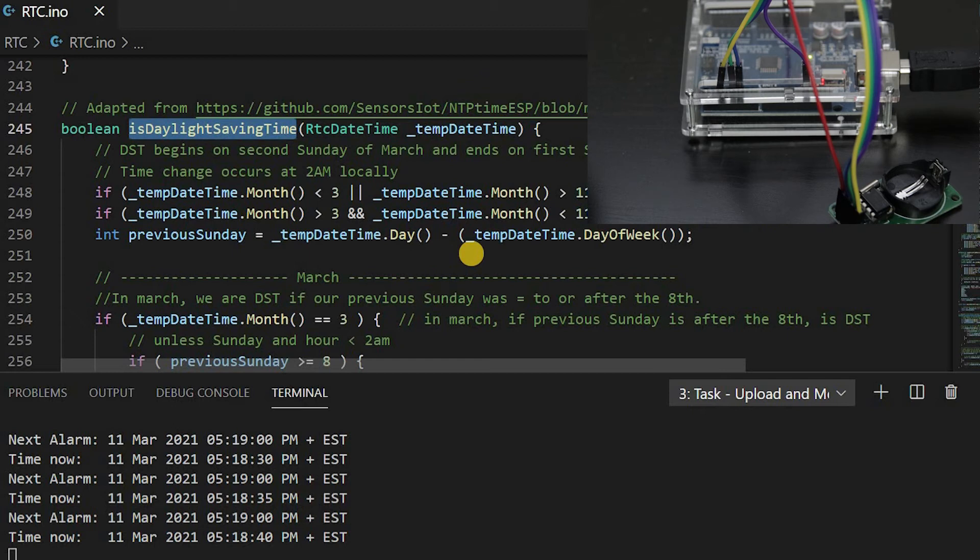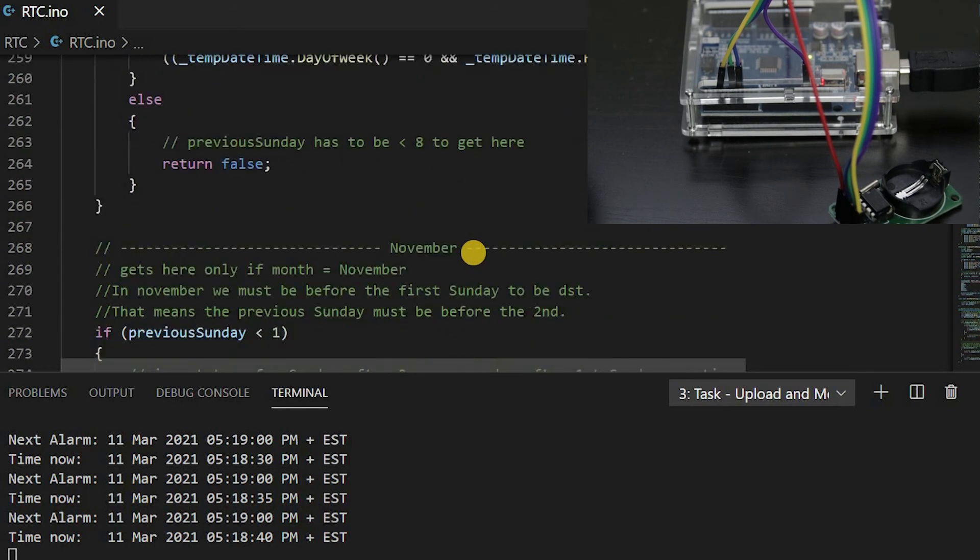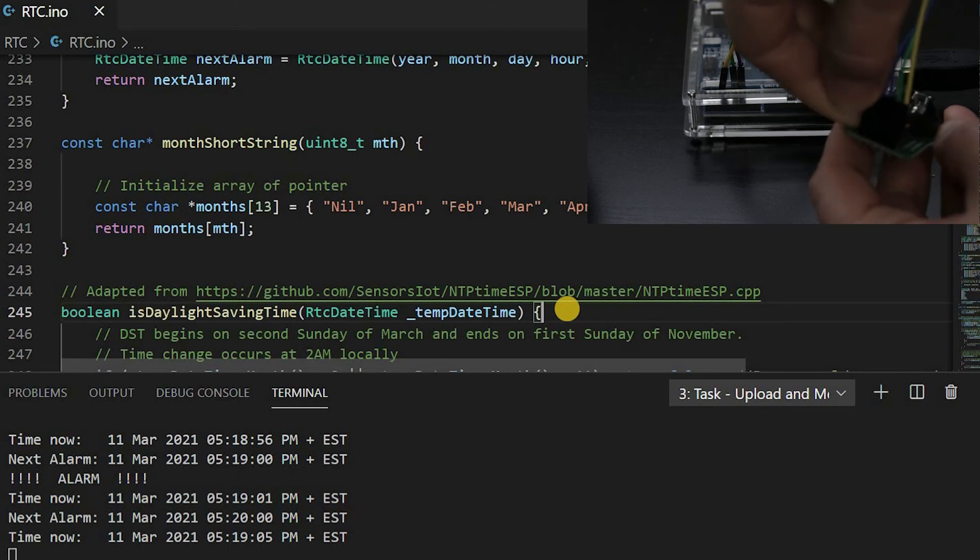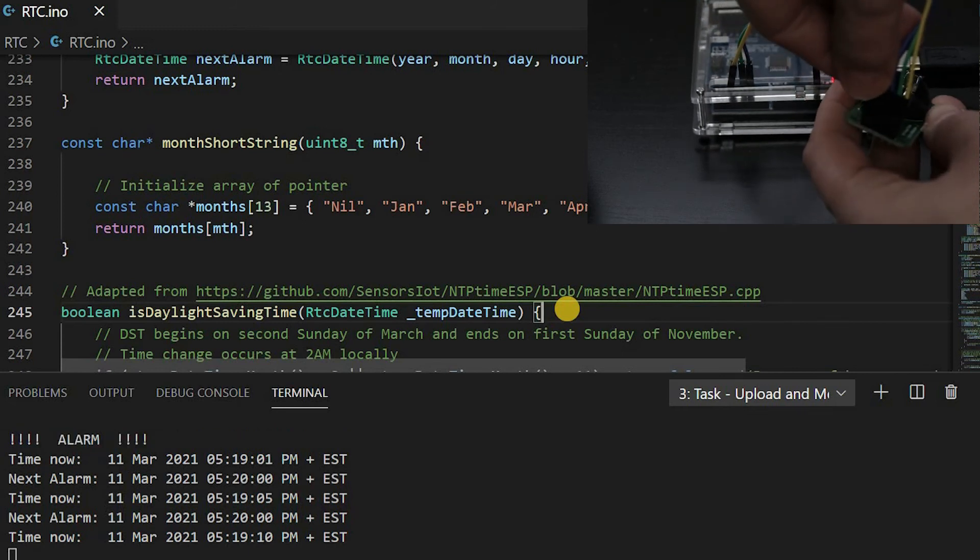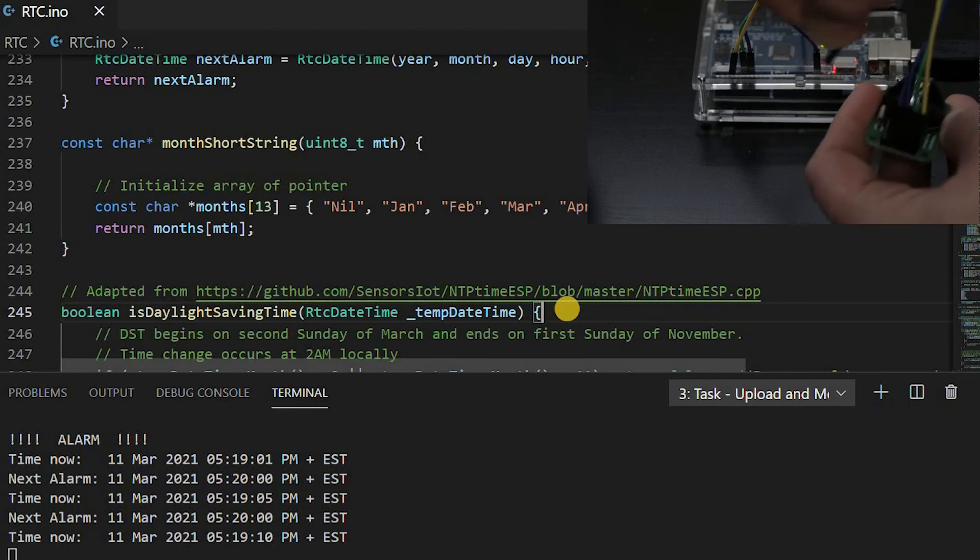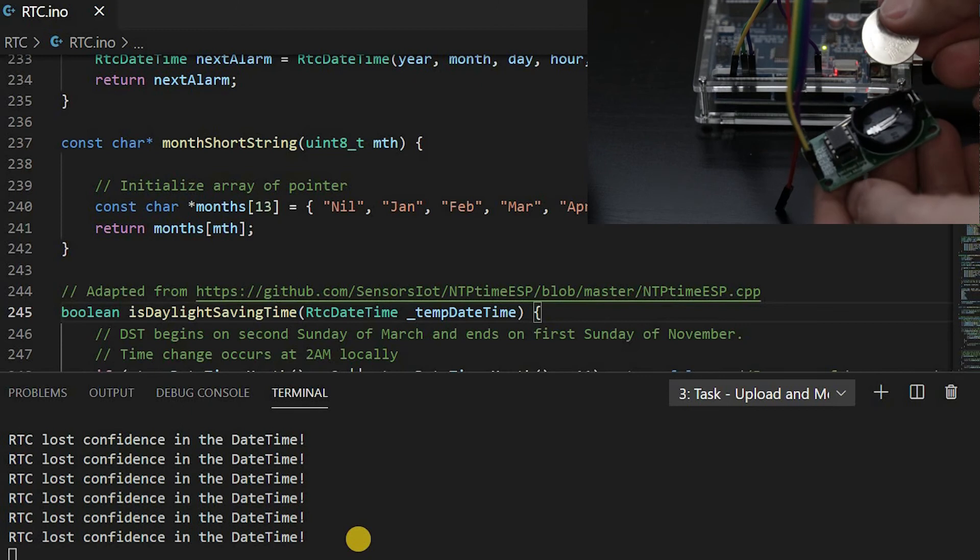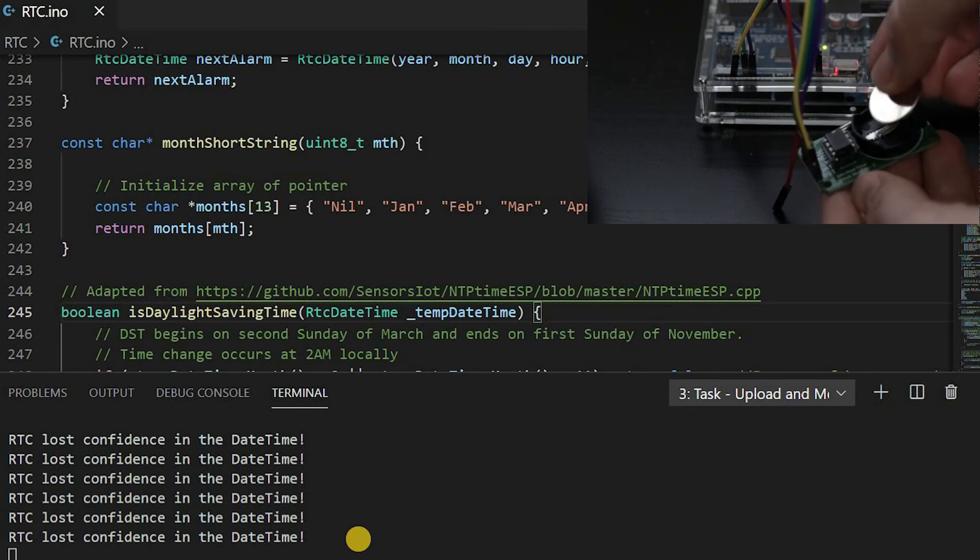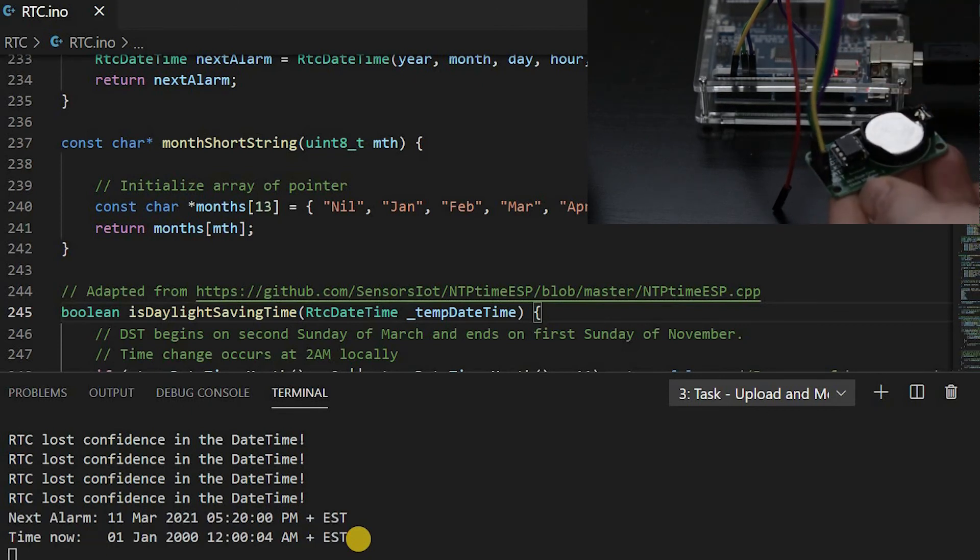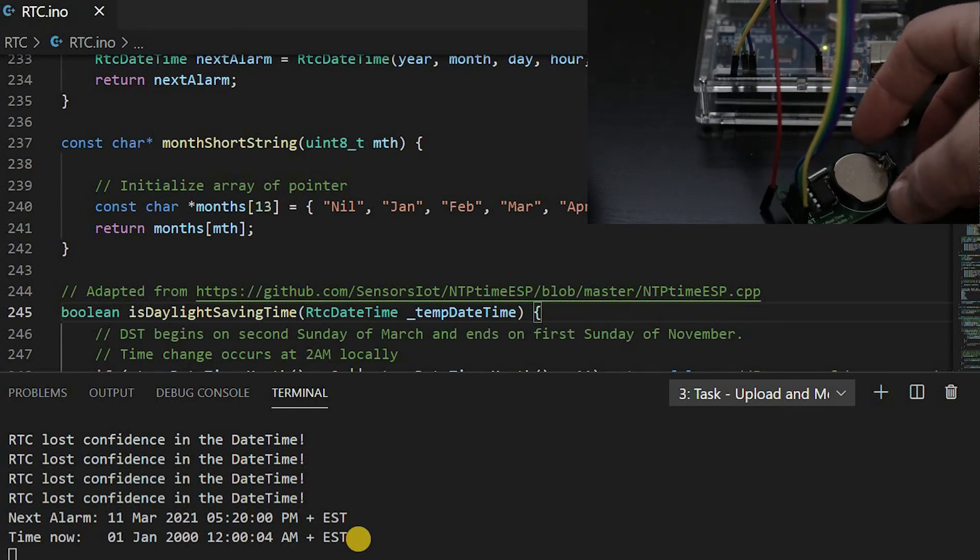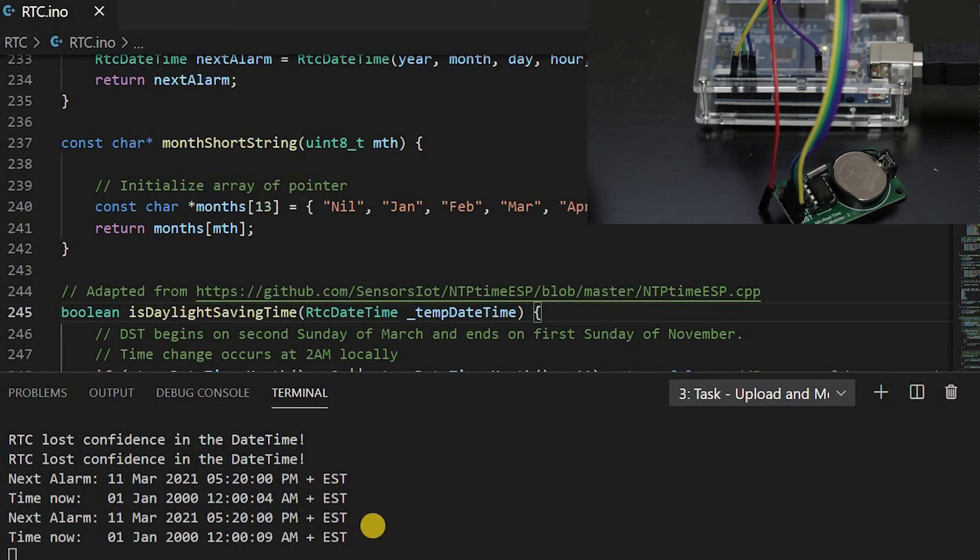You can download all this code from the link in the description. Let's test a power outage. You will get an error message. Now let's use the battery backup. You can see the last alarm is still stored, but we need to recompile and update the current time.